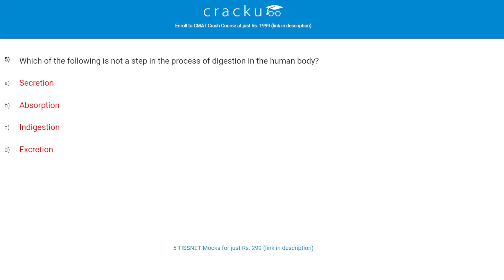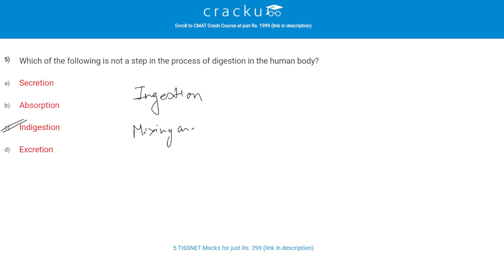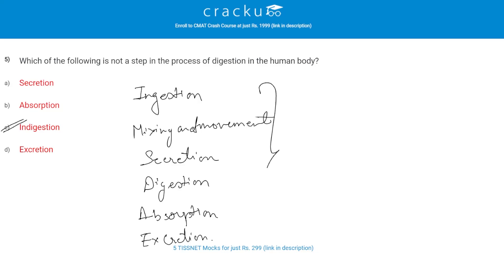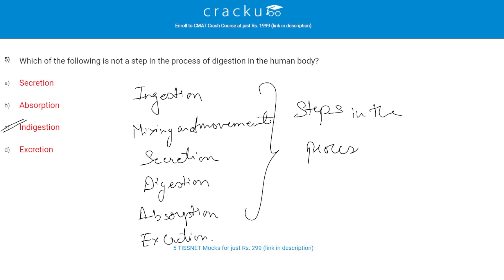Which of the following is not a step in the process of digestion in the human body? The correct answer is C, indigestion. The actual steps of digestion are: first, ingestion; second, mixing and movement; third, secretion; fourth, digestion; fifth, absorption; and finally, excretion. These are the steps in the process of digestion.